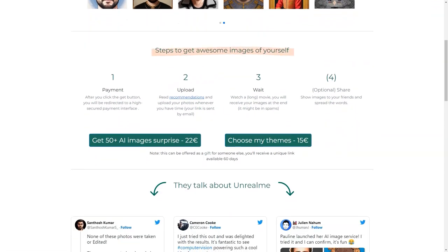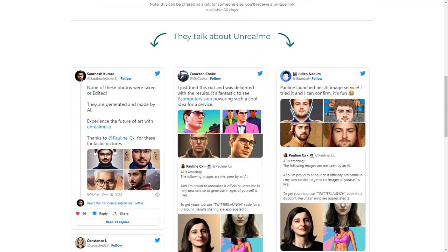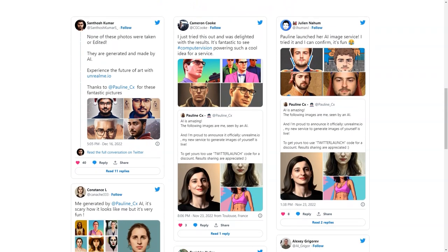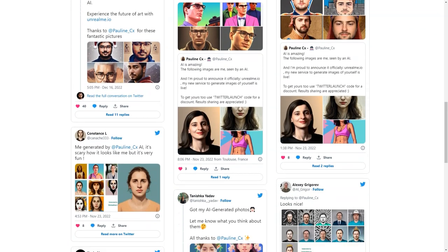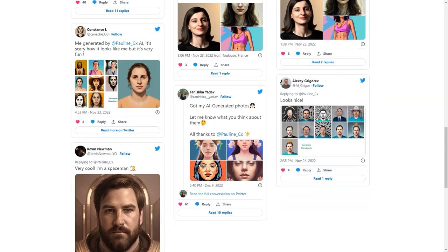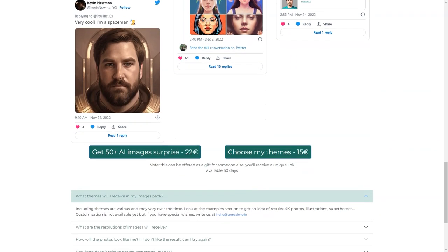Another great feature of Unreal Me is that you can choose your themes. Want to be a mermaid, a superhero, or a fantasy character? You name it, Unreal Me can do it. And if you don't see your desired theme in the options, you can reach out to the team and they'll try their best to accommodate your request. So what are you waiting for? Unleash your inner self with Unreal Me and get your amazing images today.